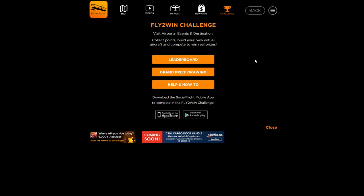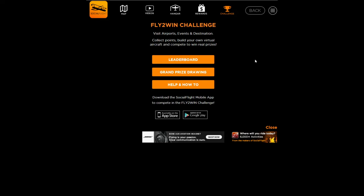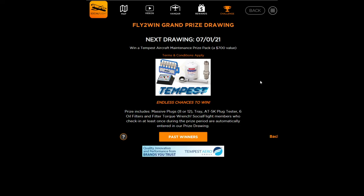The Fly to Win Challenge is available using the Social Flight mobile app — you can check on it using the web, but it's available on the mobile app. Fly to Win is our program that provides you with prizes and benefits just for flying. All you need to do is click on the challenge button, get the Social Flight mobile app, and it will automatically check in when you fly to different airports and give you points. Clicking on the grand prize drawing shows you the current drawing — we have tons of prizes always available. All you need to do is fly, check in, and win.